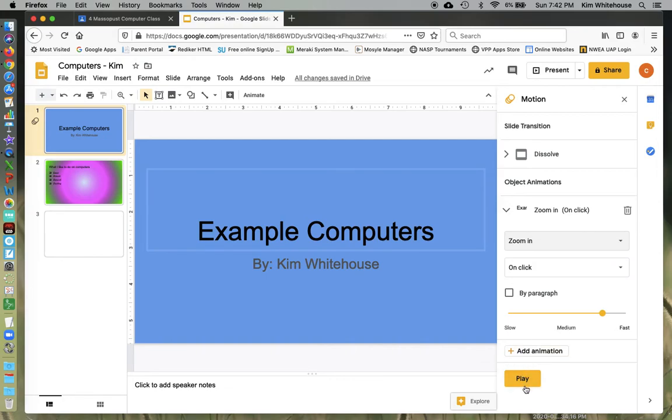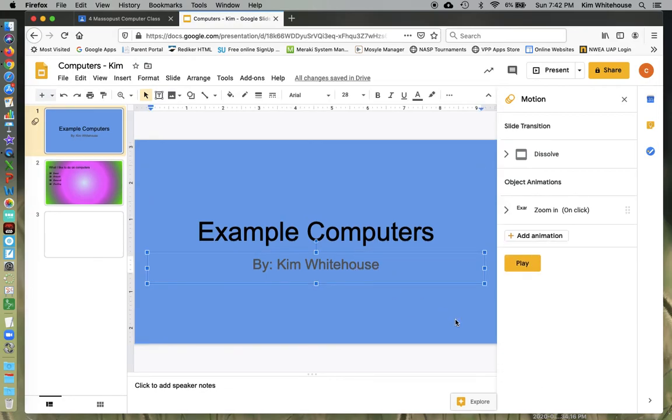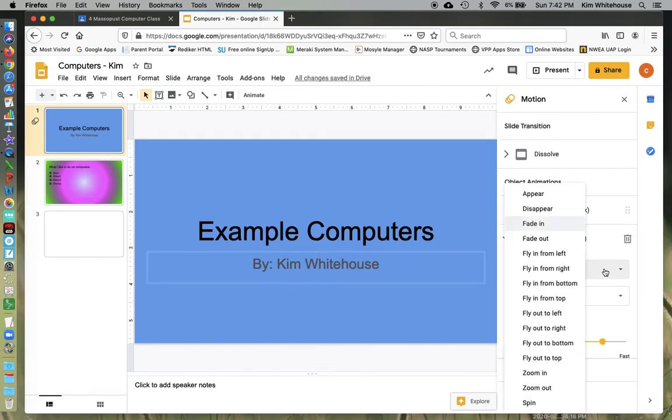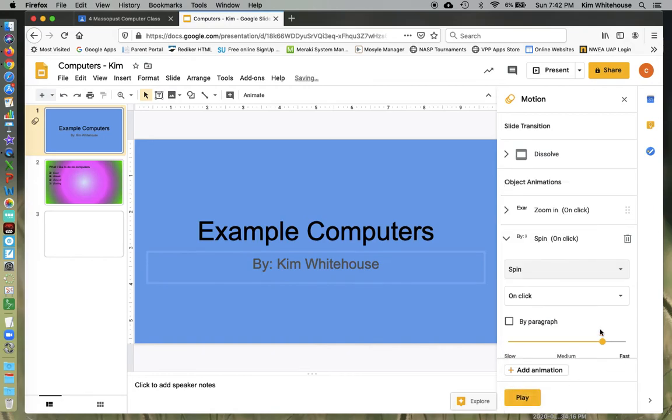And then I can go ahead and maybe I want to do this one. And I can add an animation to that. Perhaps for this one, I want to do a spin. And I'm going to leave it on click and leave that just as it is.